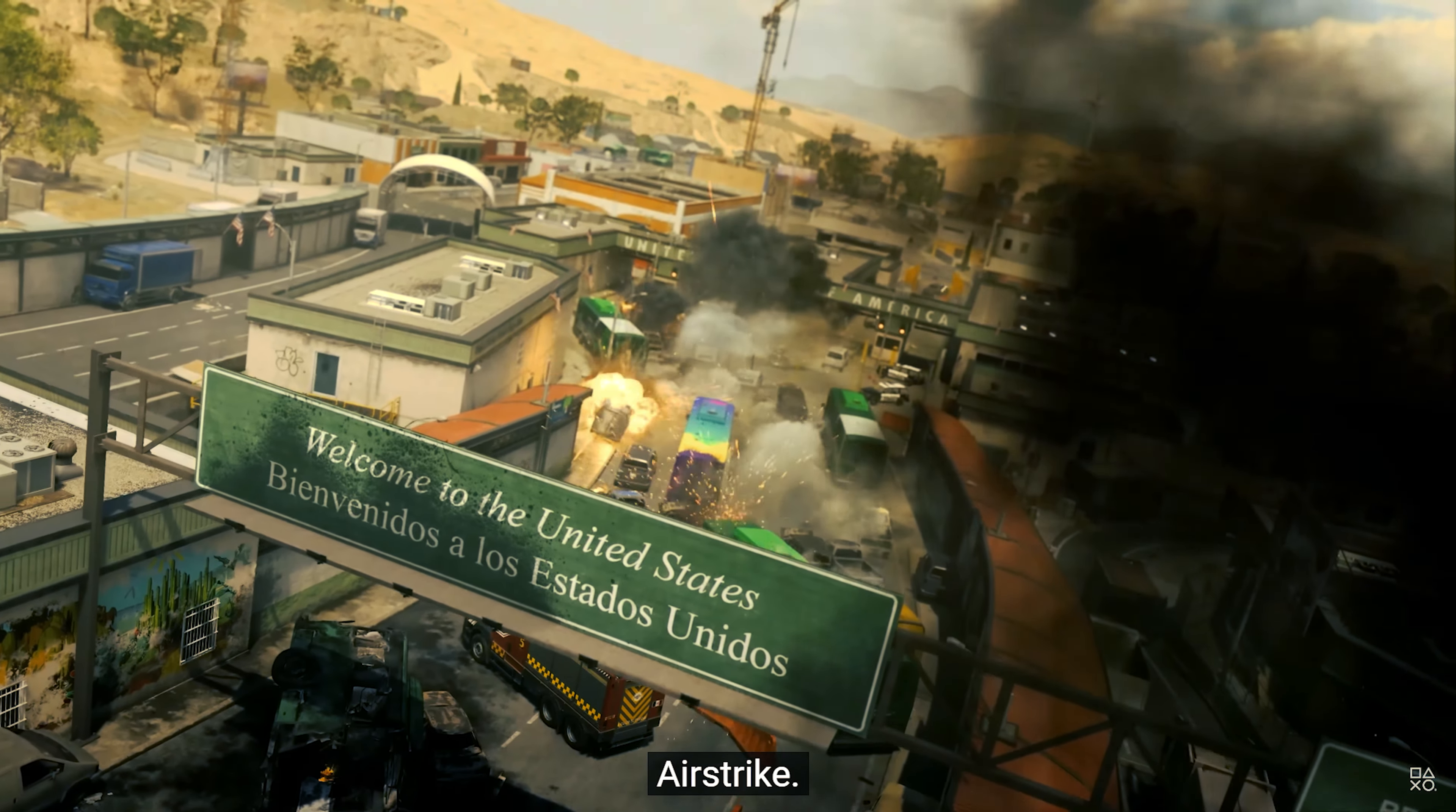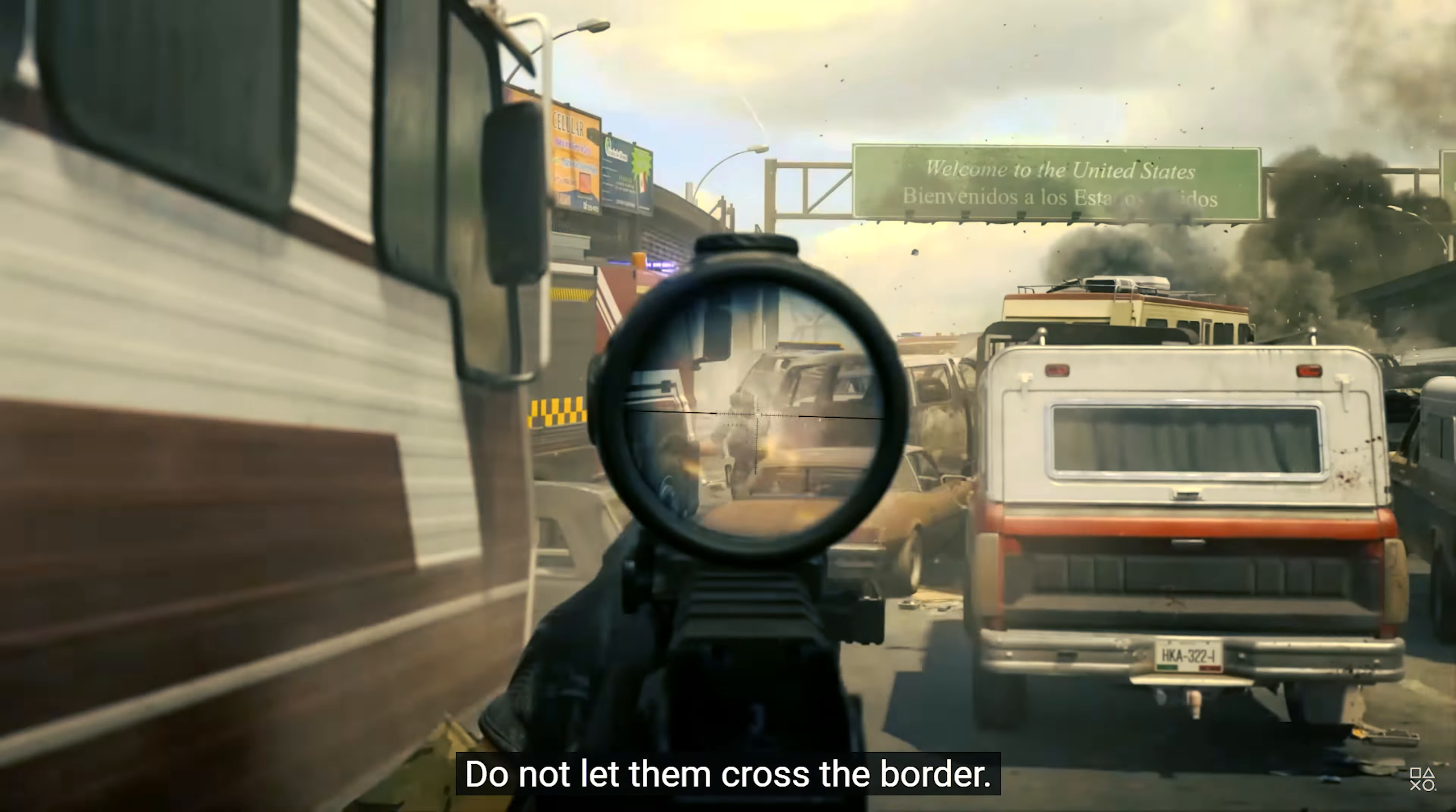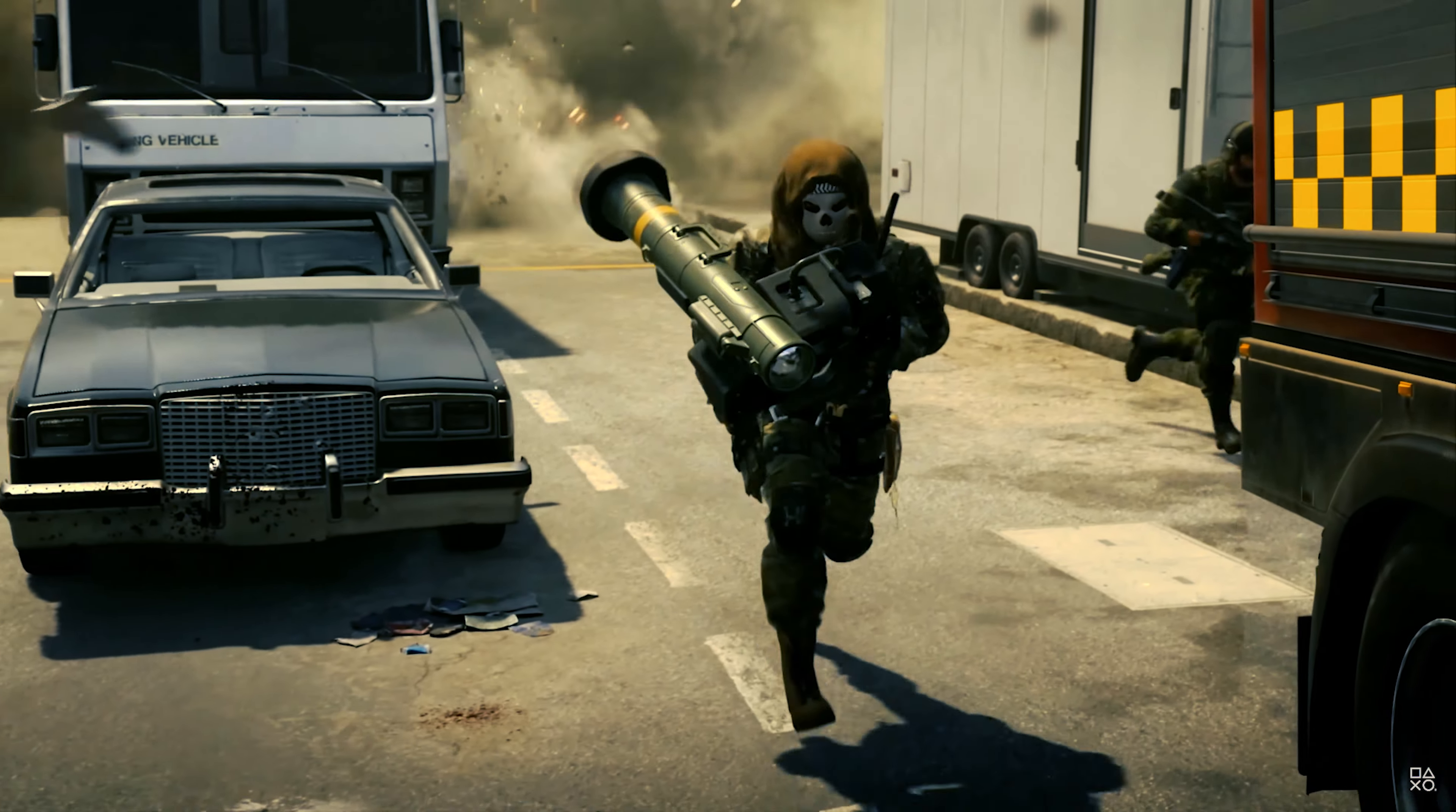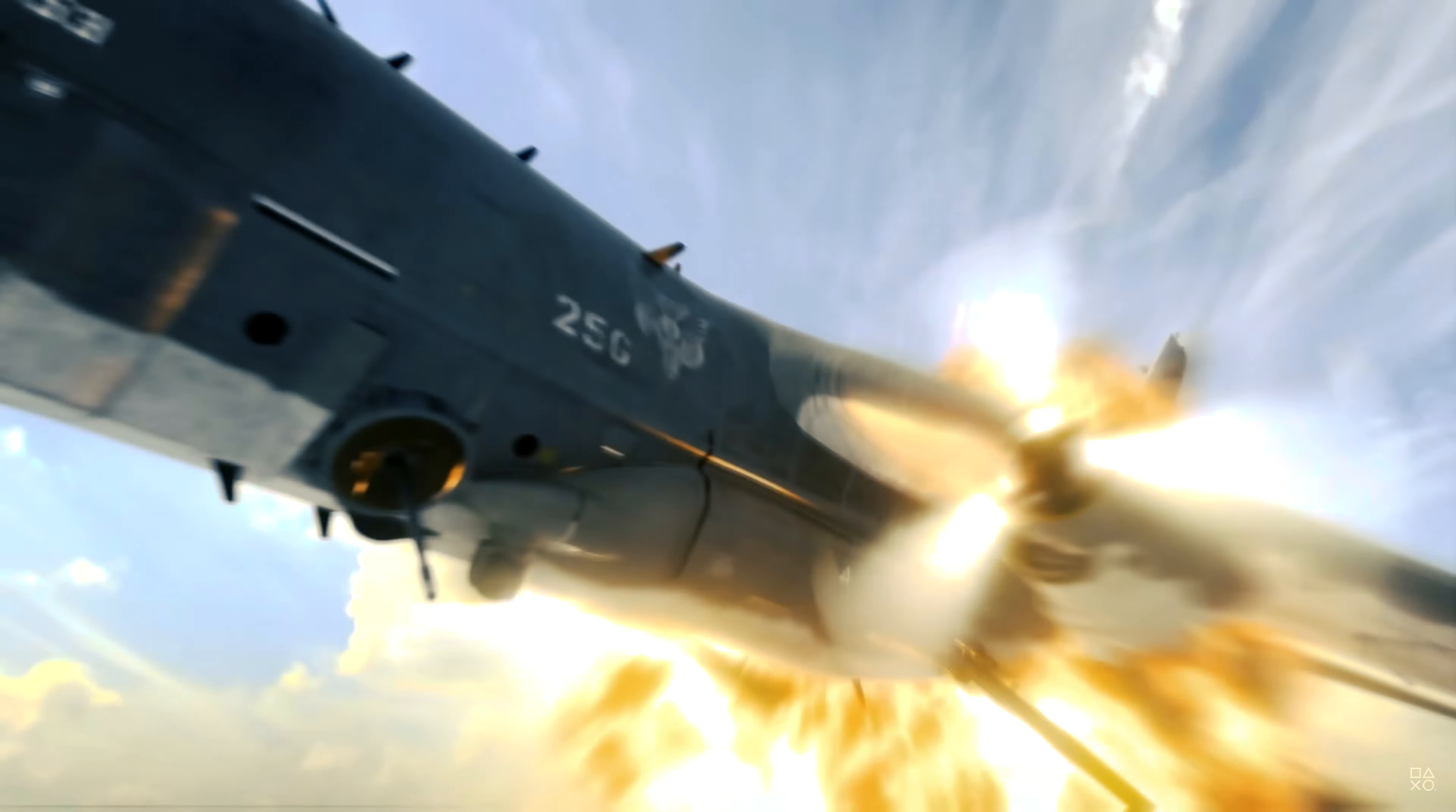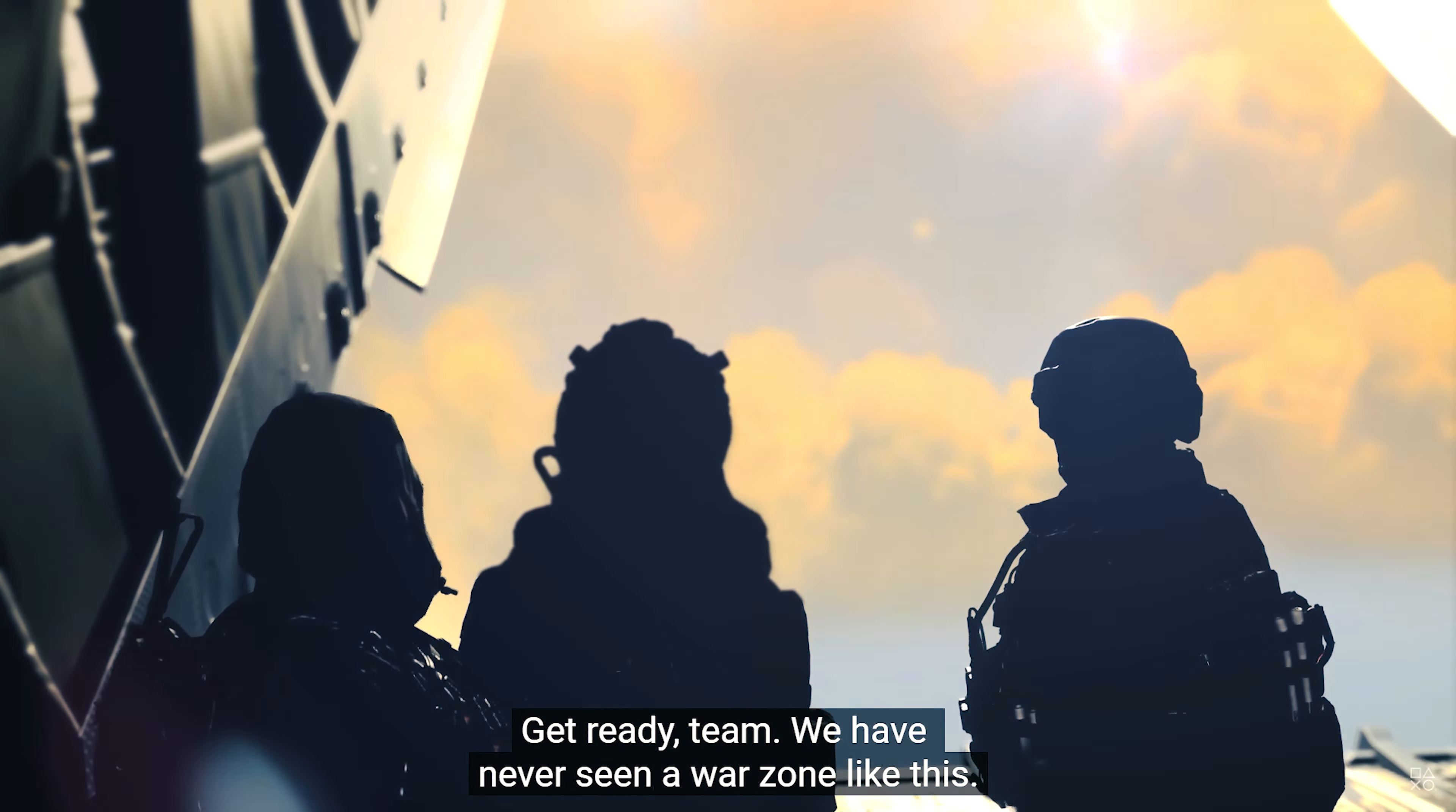All right, point cover! They're dead! Do not let them cross the border. Take him out! Get ready team! We have never seen a warzone like this!